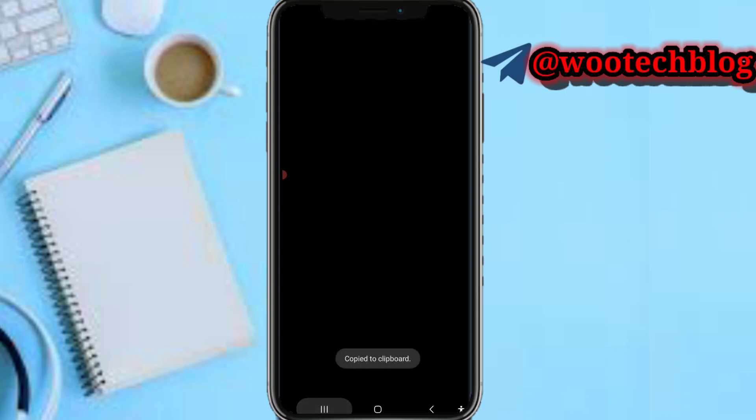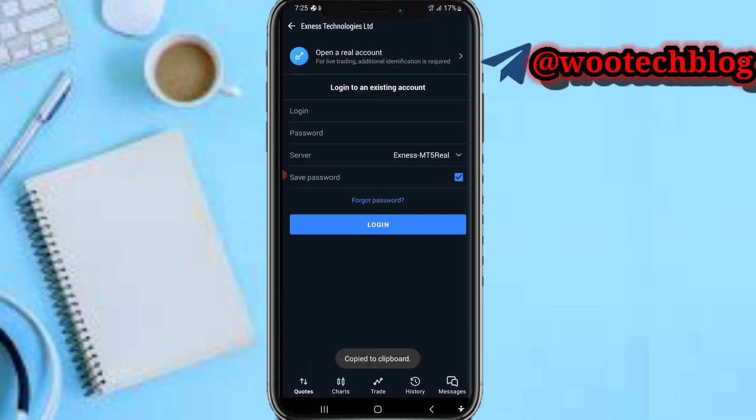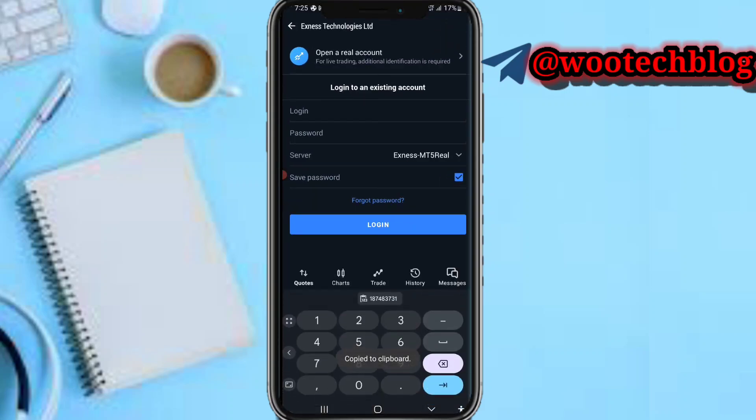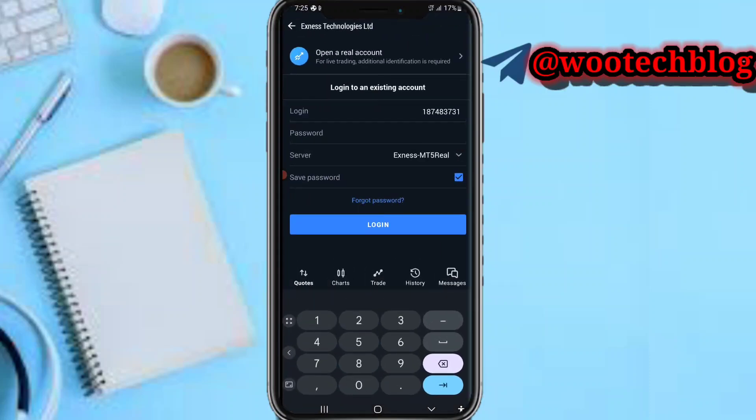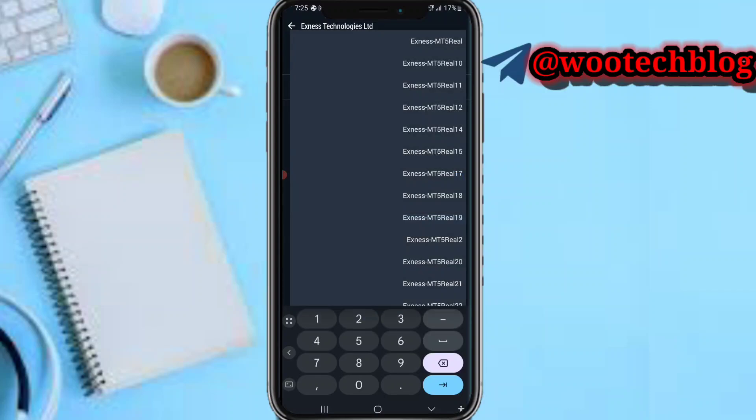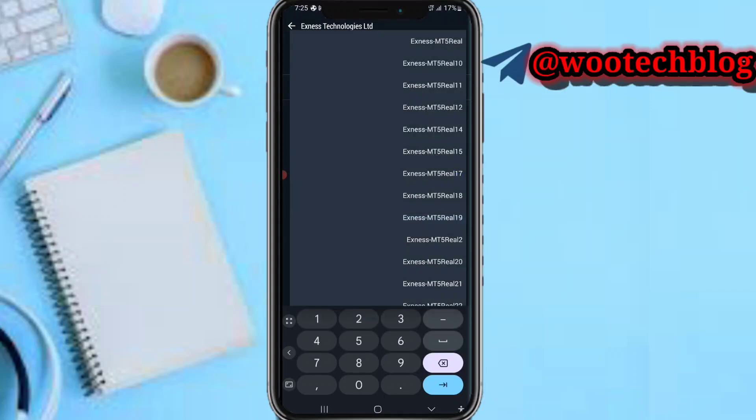Now for the server, the server is MT5 real27, MT5 real27.